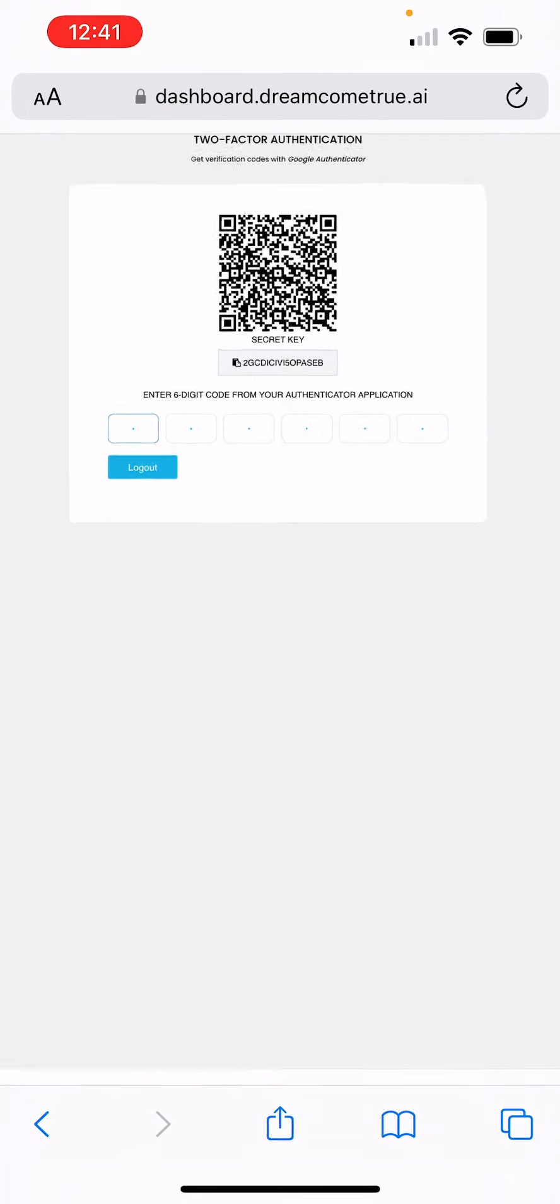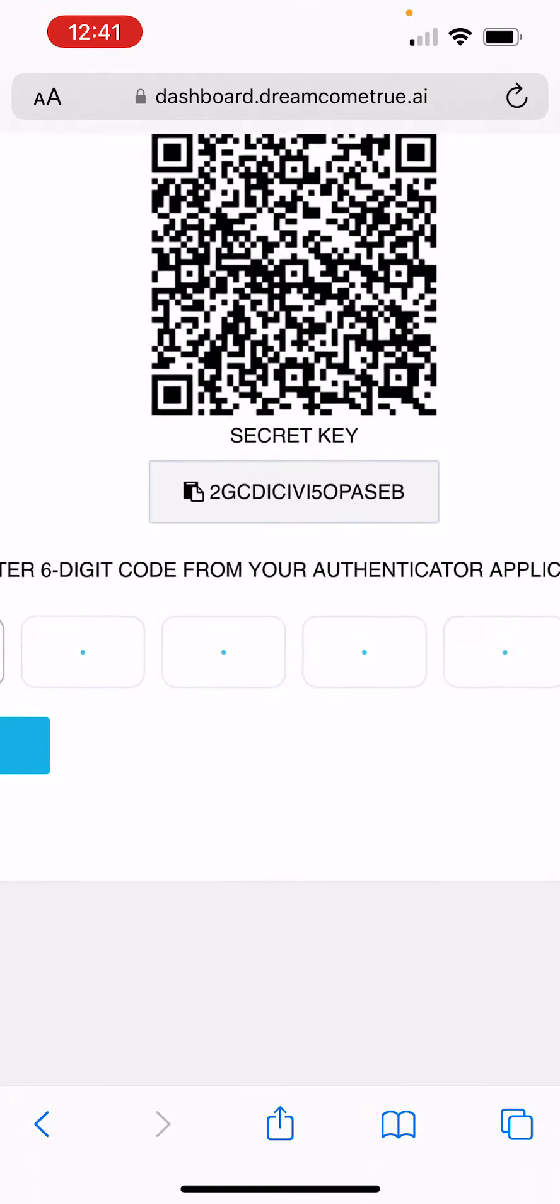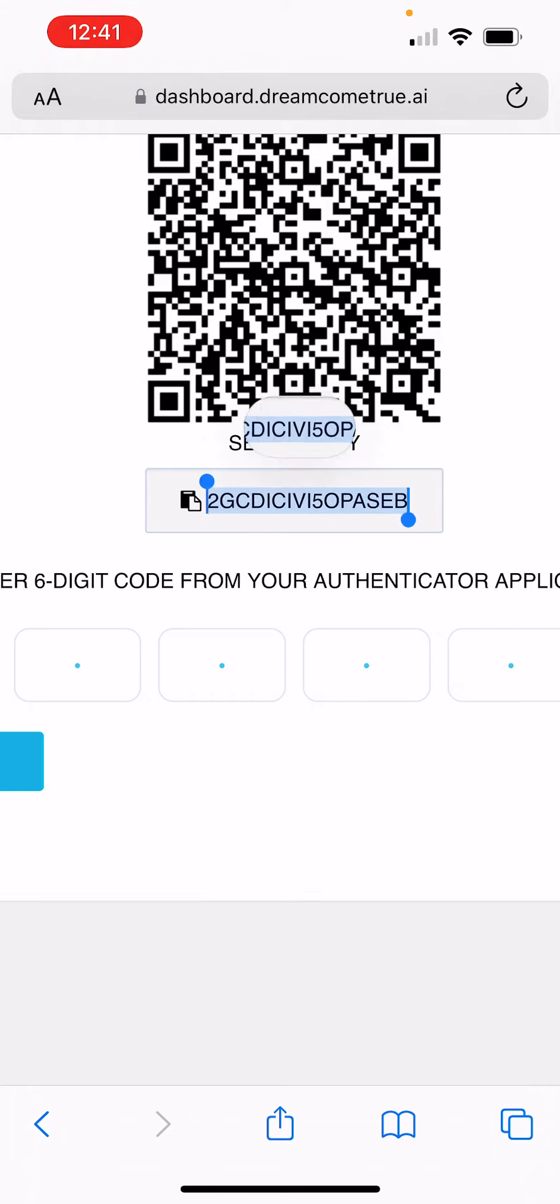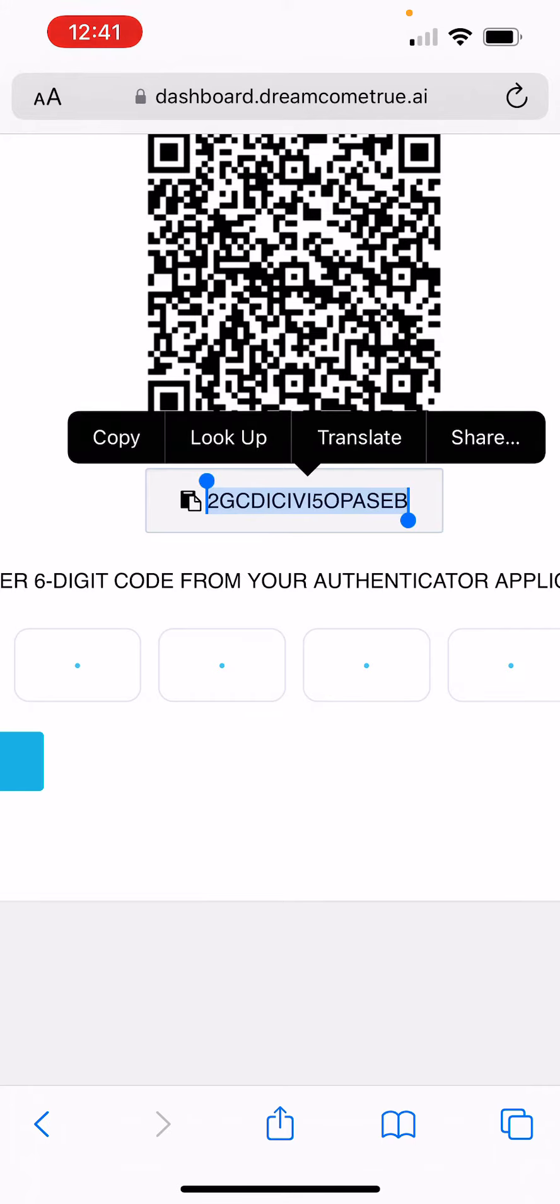Just zoom in. And you can see this secret key, 2GCDC and so on and so on. Select it and copy.